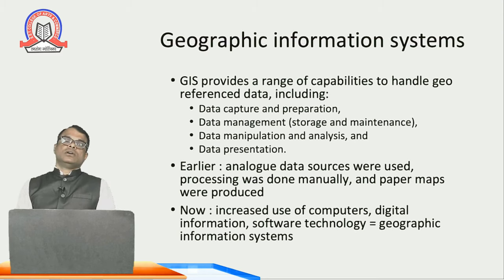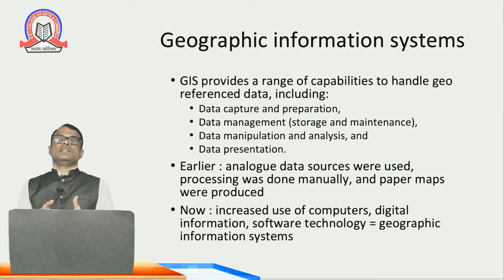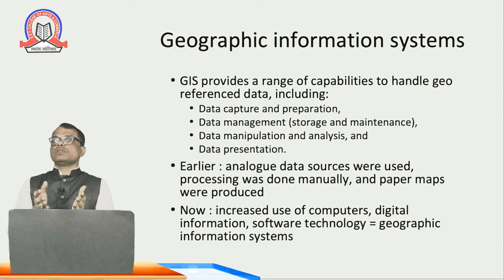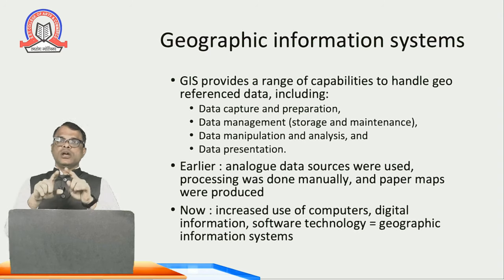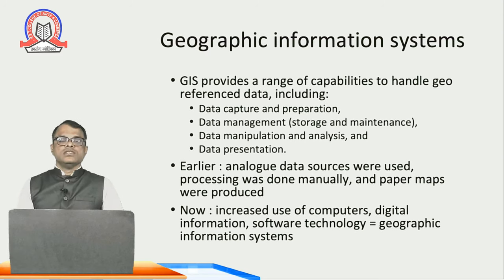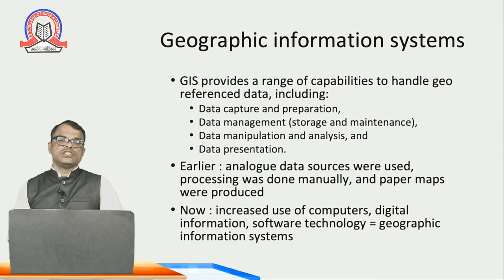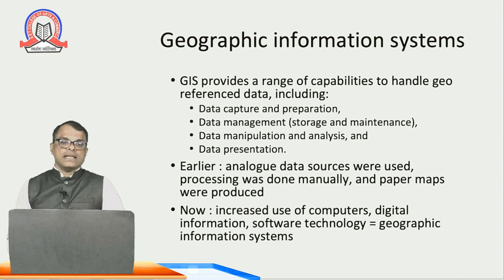Now we will discuss about geographic information system. To understand it, first we have to understand what is meant by a system. A system includes everything — hardware, software, as well as the people who are using that system. For example, a computer system is the hardware, software, and the people operating it together. GIS provides a range of capabilities to handle georeferenced data, including data capture and preparation, data management, storage and maintenance, data manipulation and analysis, and data presentation.